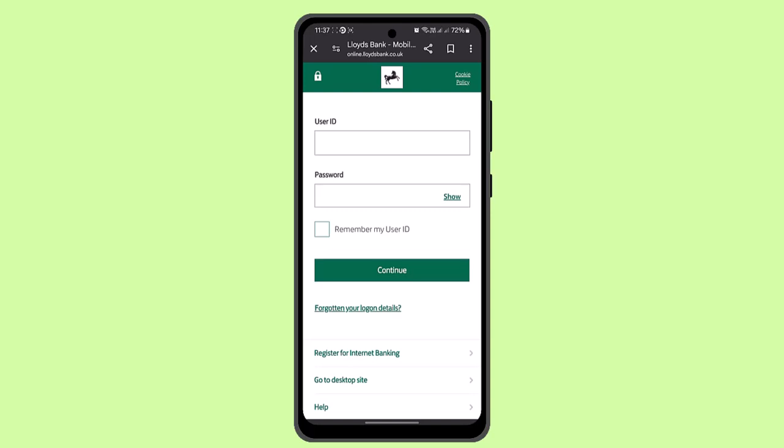Once you've done that, you've successfully made a payment towards your Lloyds Bank credit card.